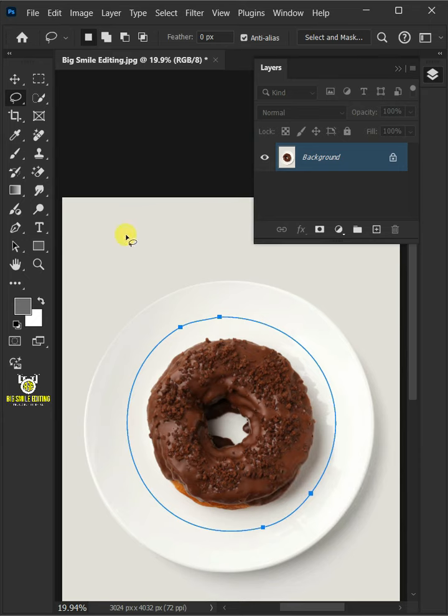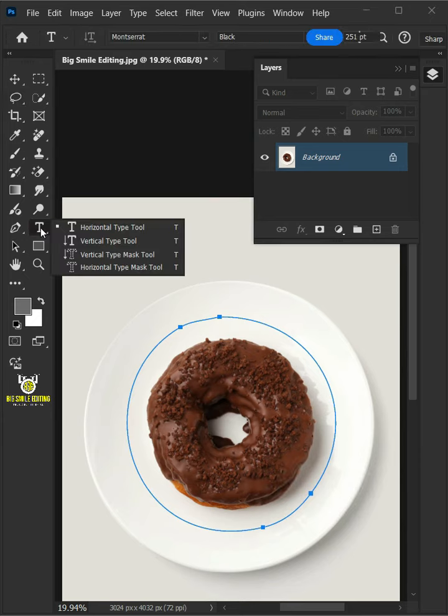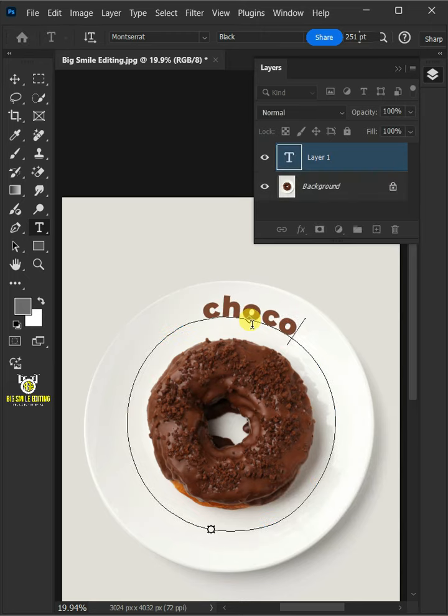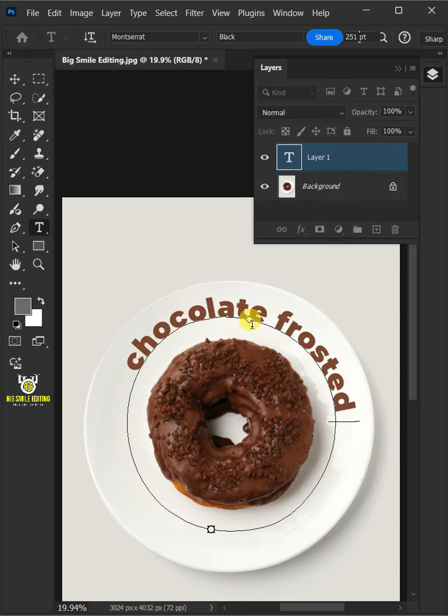Select your horizontal type tool from the toolbar, then click on your circular path and type out your text.